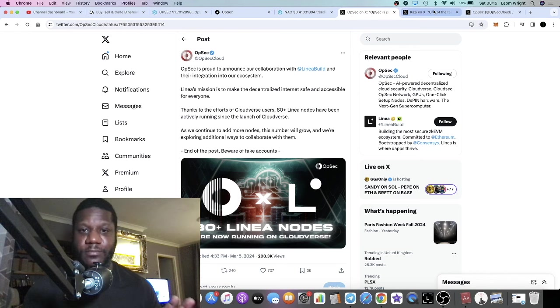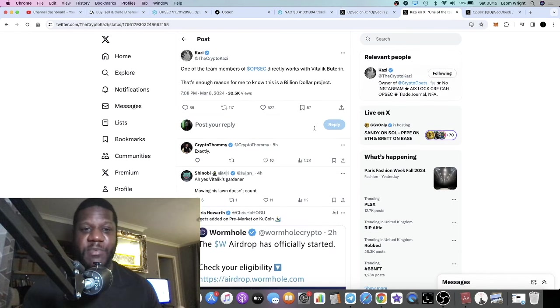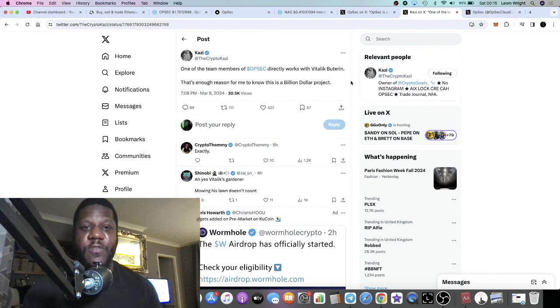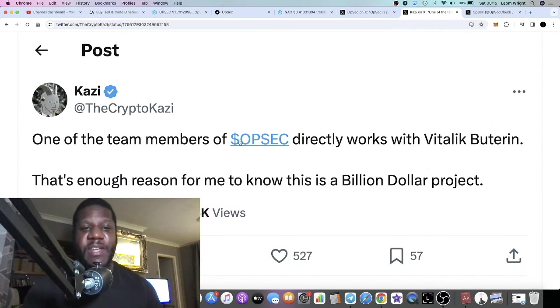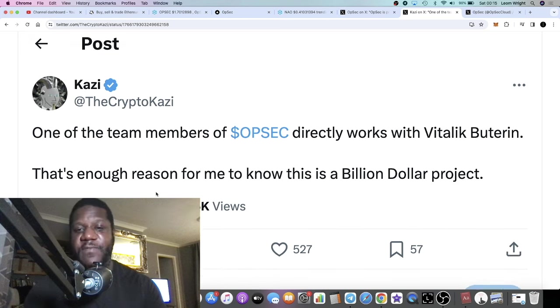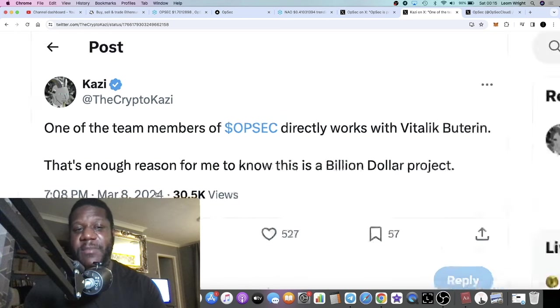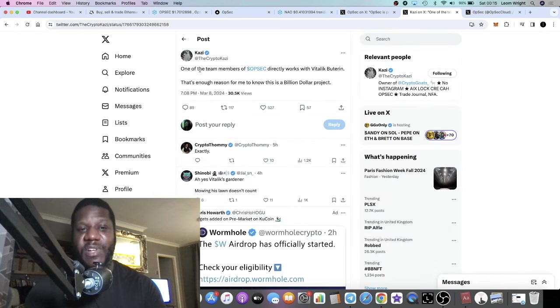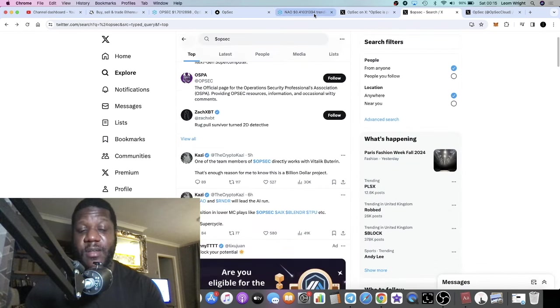So OpSec are looking really good from where I'm standing. Kazzy posted one of the team members of OpSec directly works with Vitalik Buterin. That's enough reason for me to know it's a billion dollar project, so that's bullish.